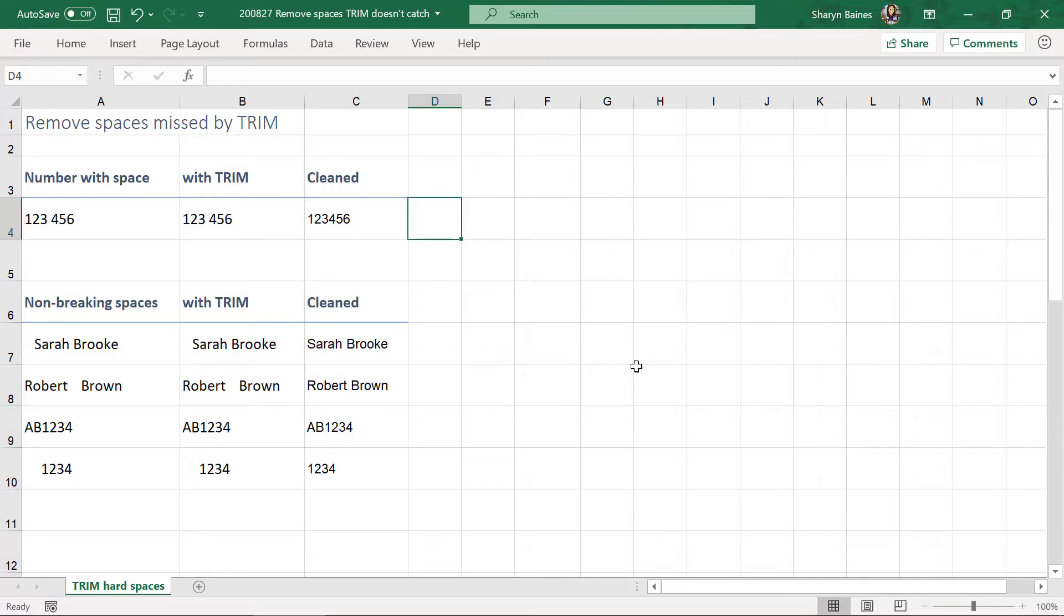Right let's get rid of those stubborn spaces. There's no doubt that the TRIM function is fabulous but sometimes it just doesn't work for you. So I've got a couple of examples here and I want to take you through them.